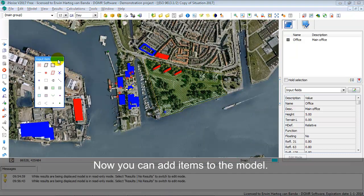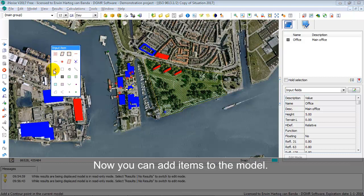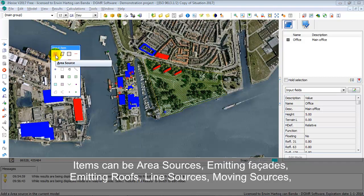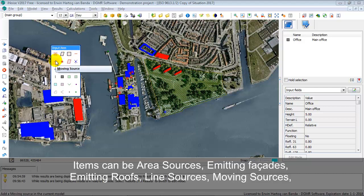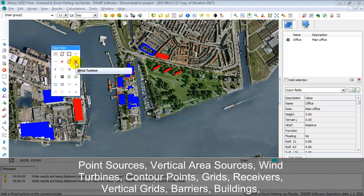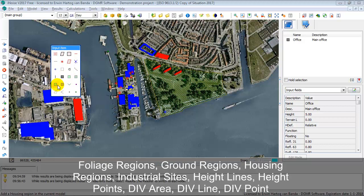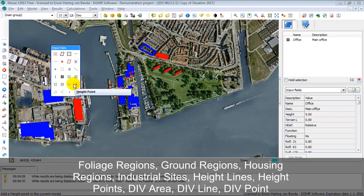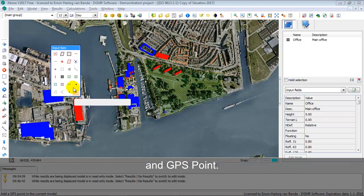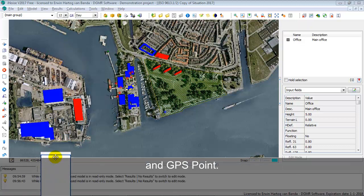Now you can see that you can add all types of items to your model. You have area sources, emitting facades, emitting roof, line sources, moving source, point source, vertical area source, wind turbine, contour point, grid, receiver, vertical grid, barrier, building, foliage region, ground region, housing region, industrial site, height line, height point, div area, div line, div point, and GPS point. You can also put the toolbar back underneath.